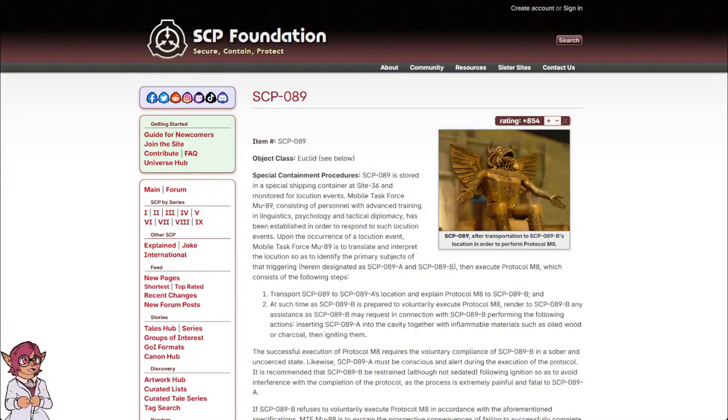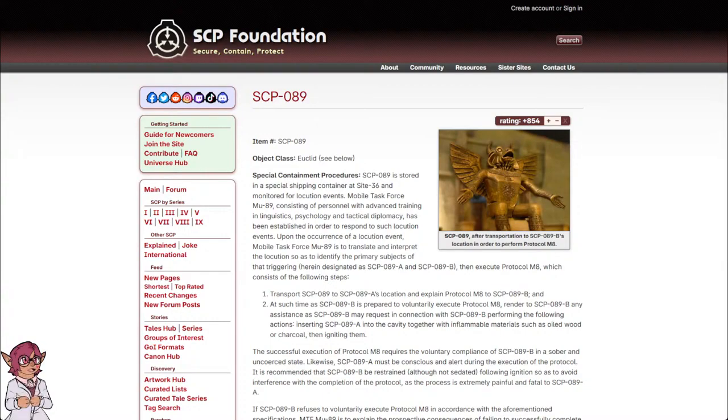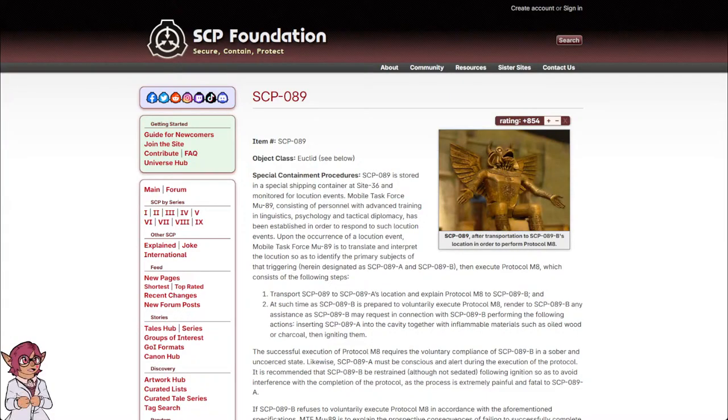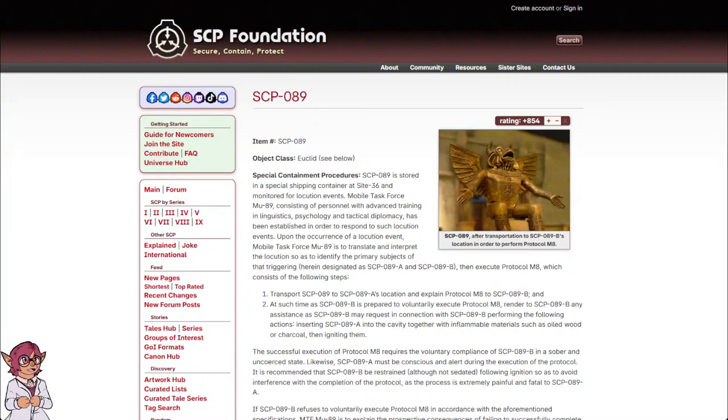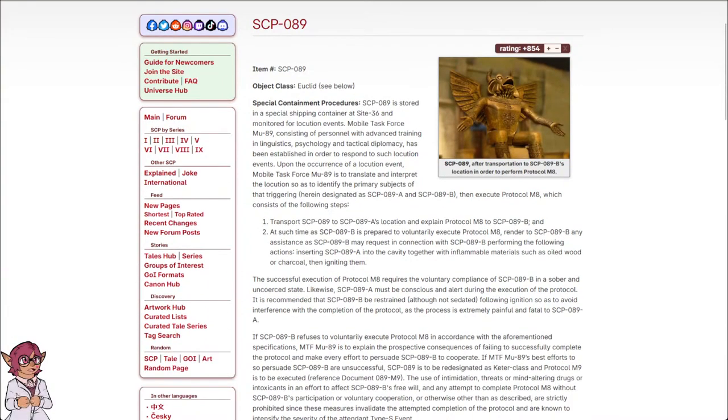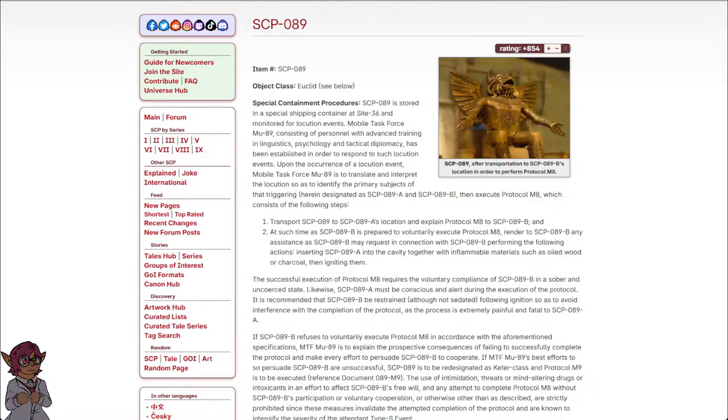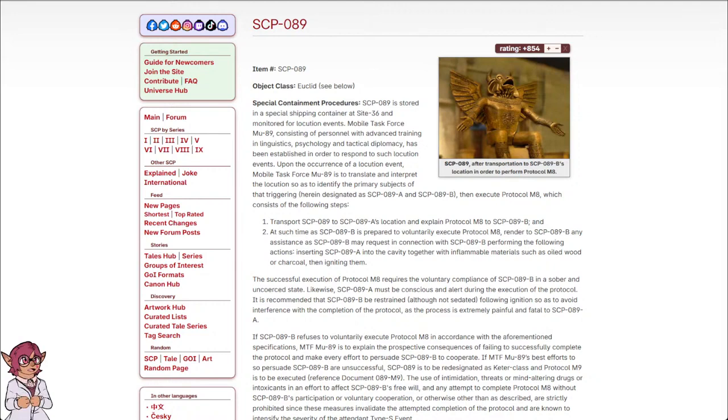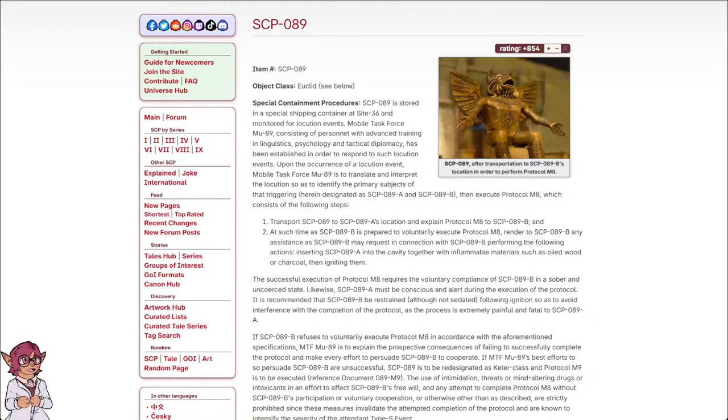Upon the occurrence of a locution event, Mobile Task Force Mu-89 is to translate and interpret the locution, so as to identify the primary subjects of the triggering, herein designated as SCP-089-A and SCP-089-B, then execute Protocol M-8, which consists of the following steps: 1. Transport SCP-089 to SCP-089-A's location and explain Protocol M-8 to SCP-089-B, and 2. At such time as SCP-089-B is prepared to voluntarily execute Protocol M-8, render to SCP-089-B any assistance as SCP-089-B may request in connection with SCP-089-B performing the following actions.